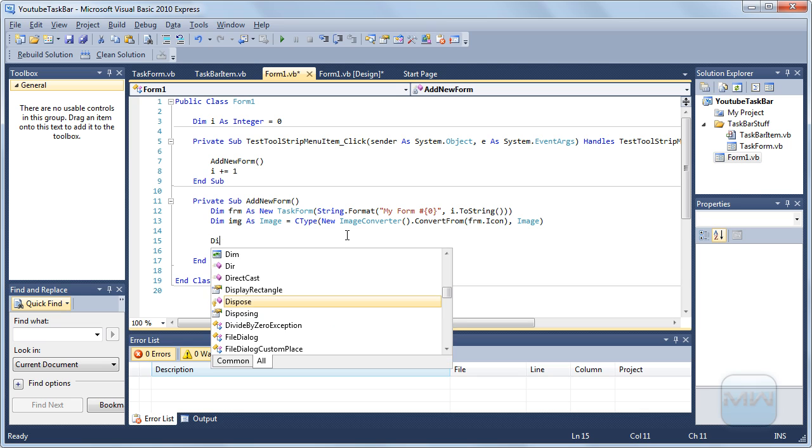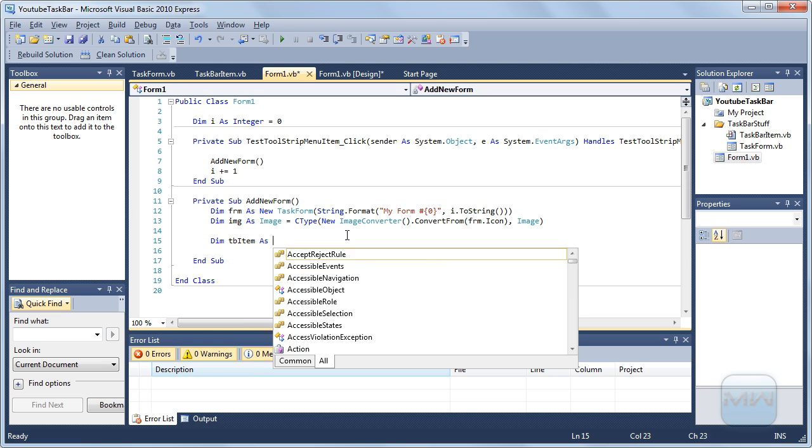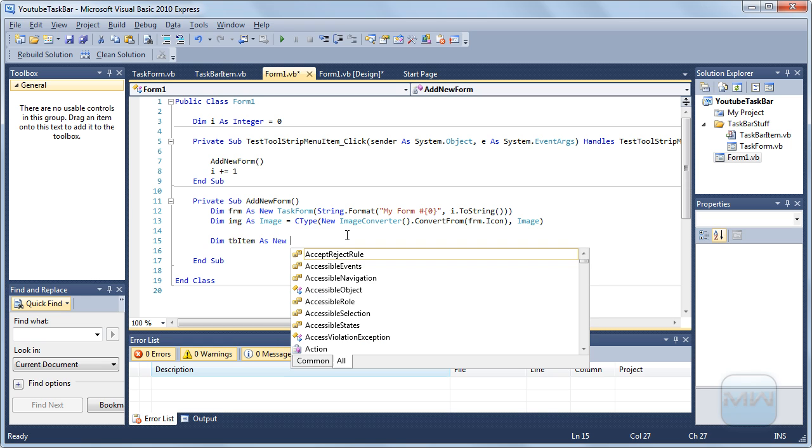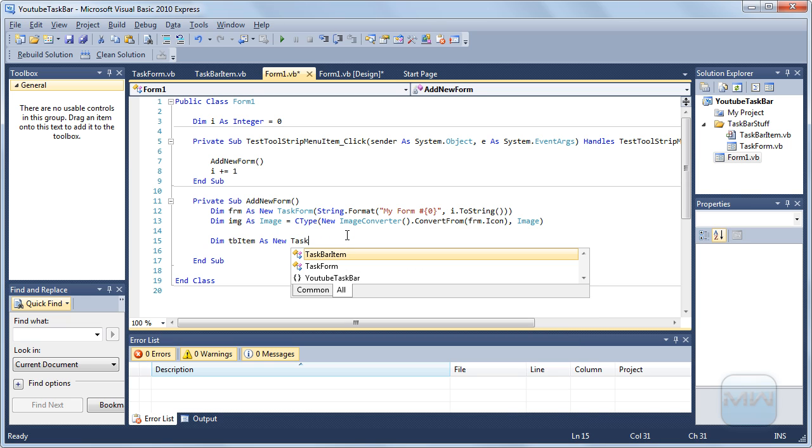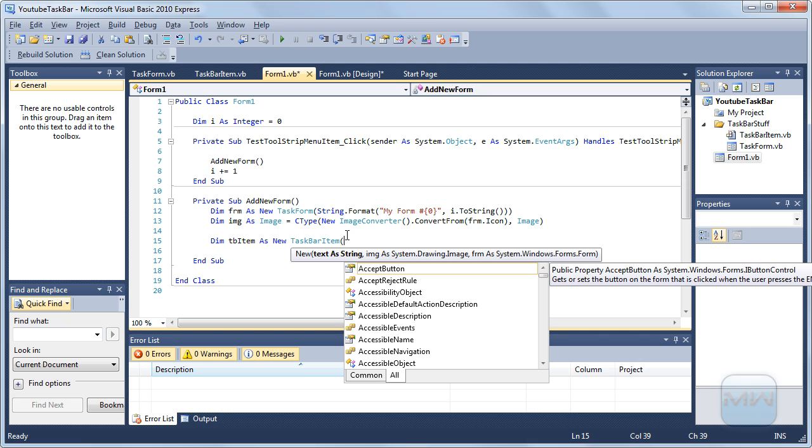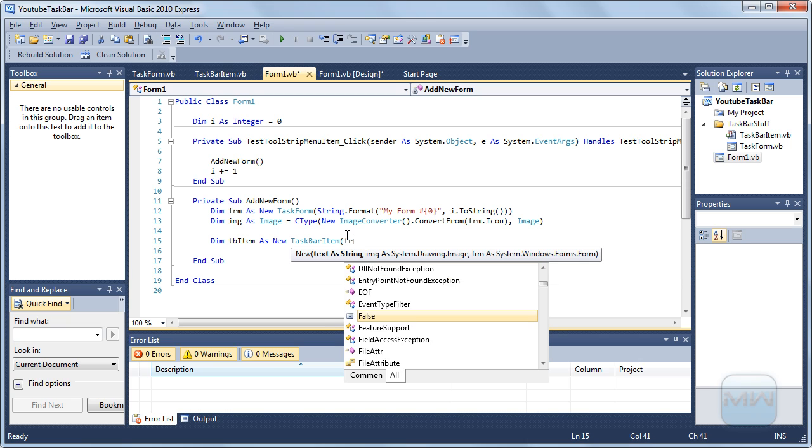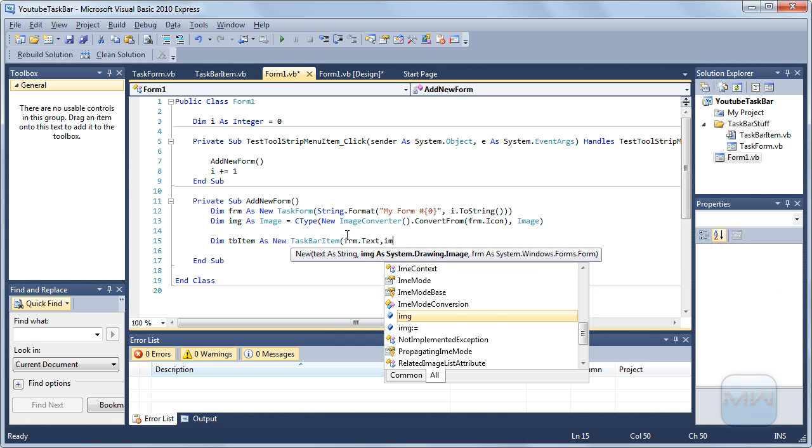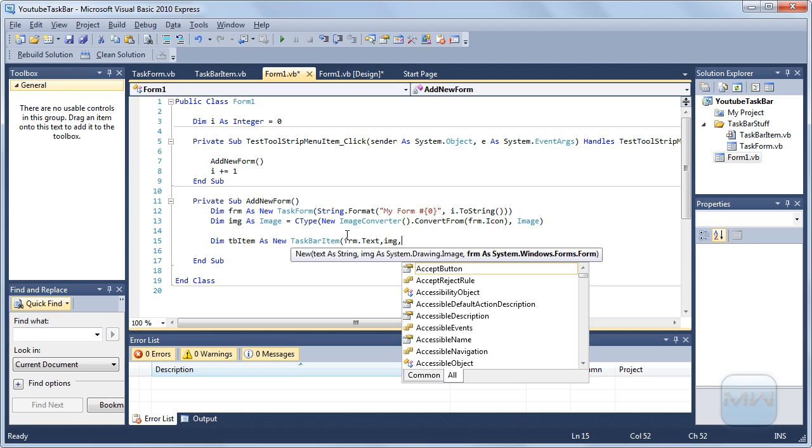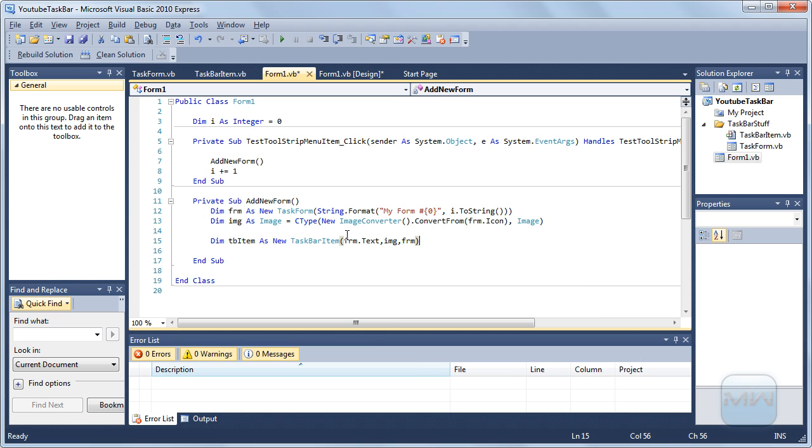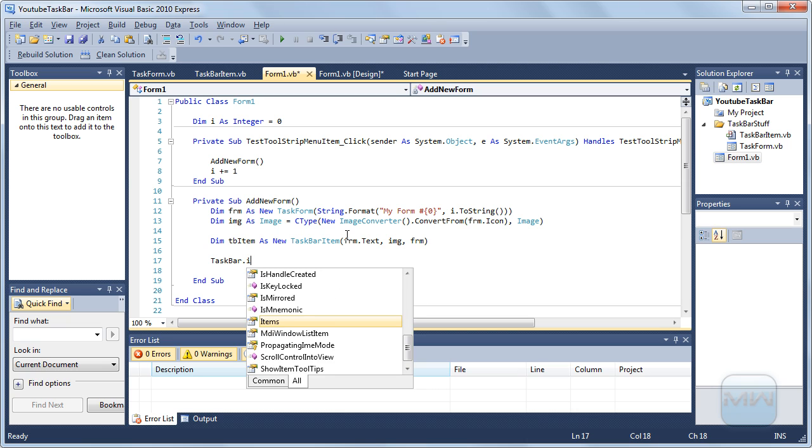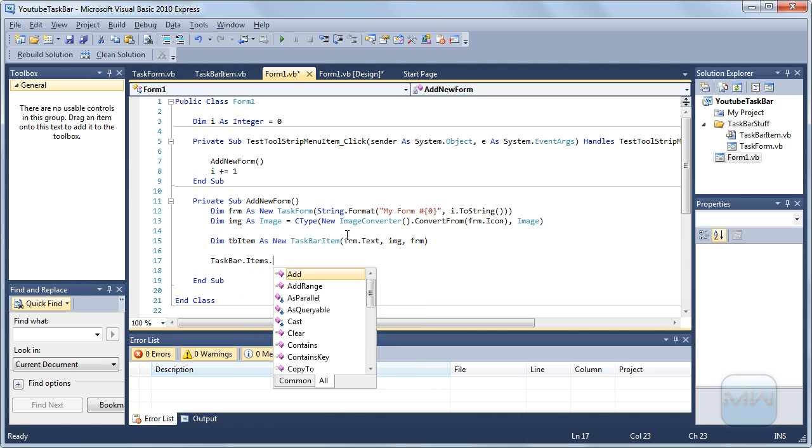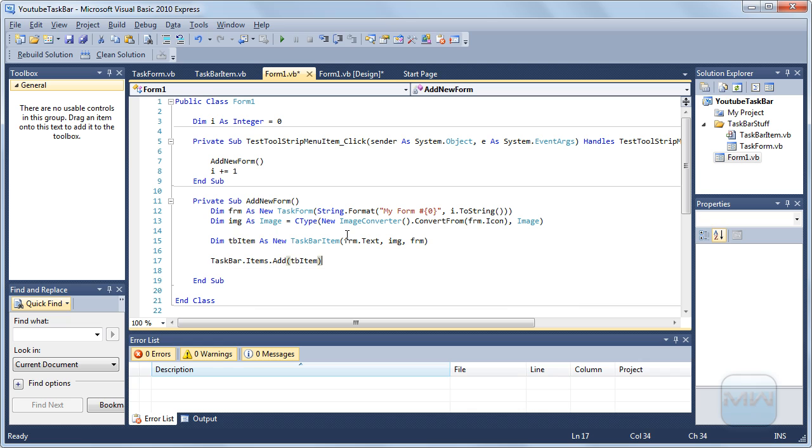So now let's see what we can do here. Dim taskbar item as new taskbar item. The text will be form text, the image, and then the form. And now we can just simply do taskbar dot items dot add tb item. Oh we forgot one more thing.